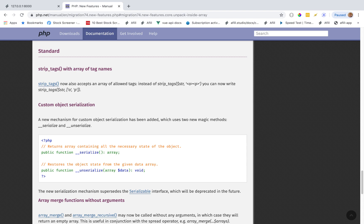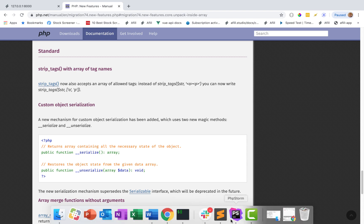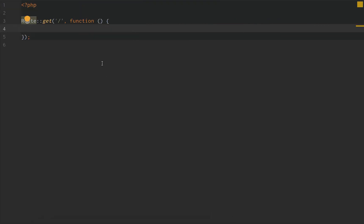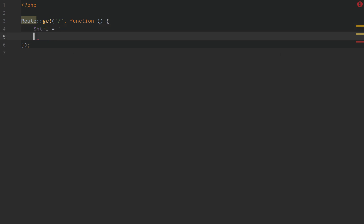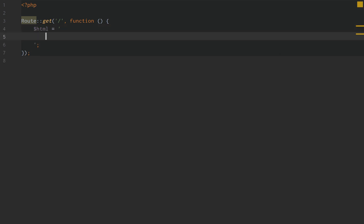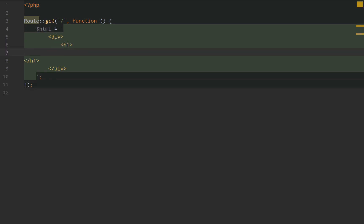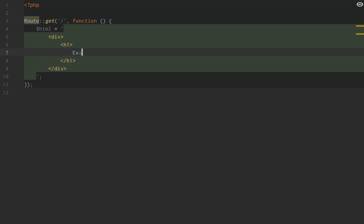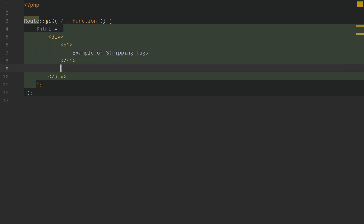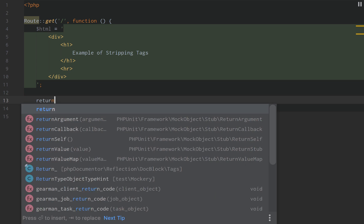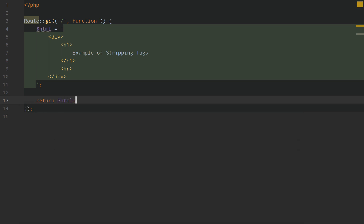Strip Tags is as simple as this. The first thing we want to do is create just a block of HTML. We'll create a div and then we'll do an h1 tag, tab that out, and we'll do examples of stripping tags. Then right below that we'll add an hr and return the HTML to the front end.